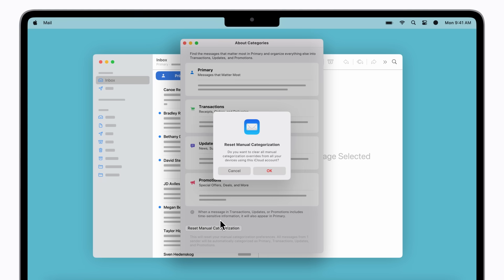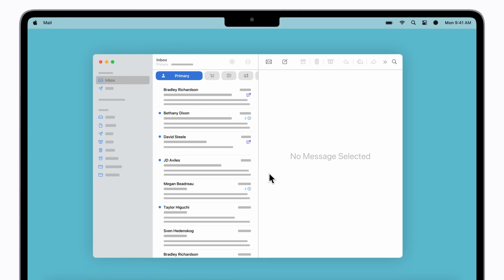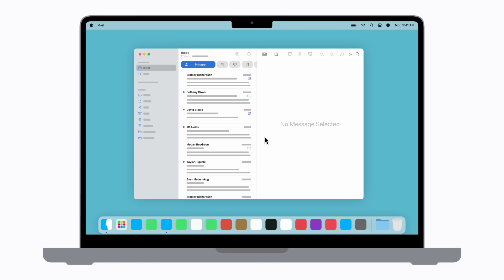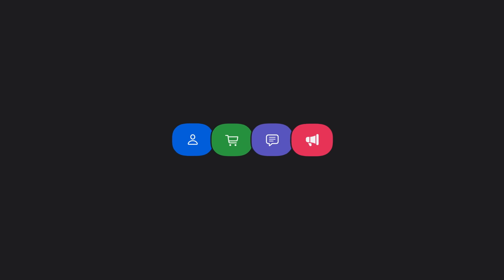Click OK to confirm, and Mail will continue to sort your messages into categories automatically. And that's how Categories make it easier to manage your mail. Thank you.